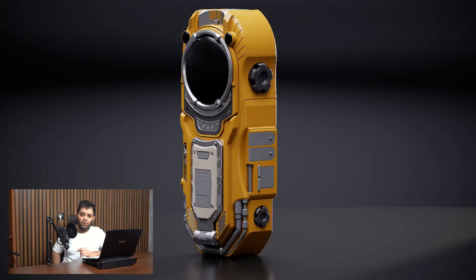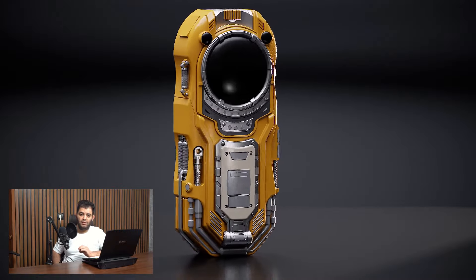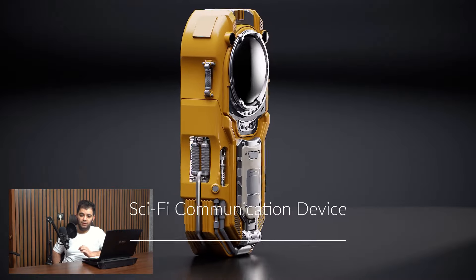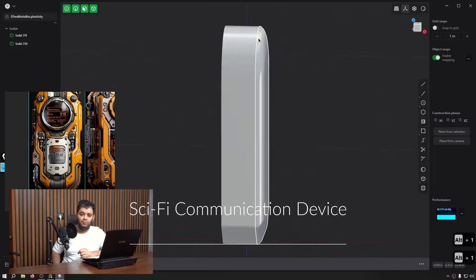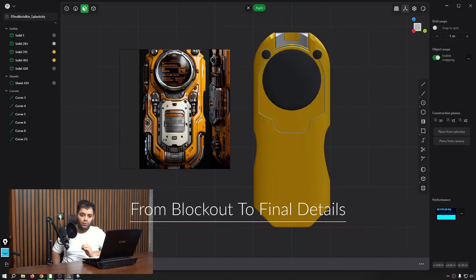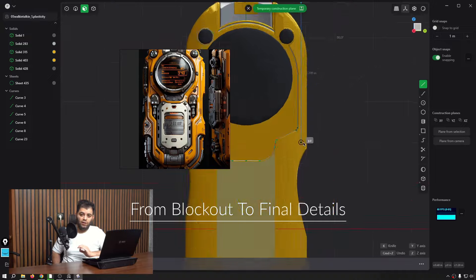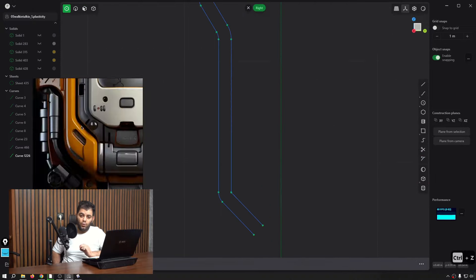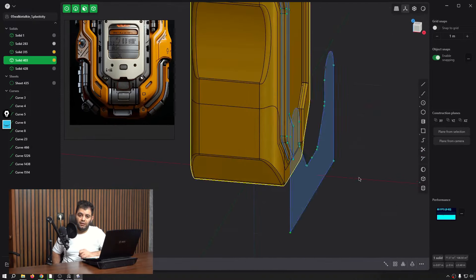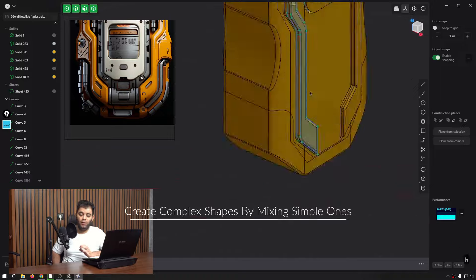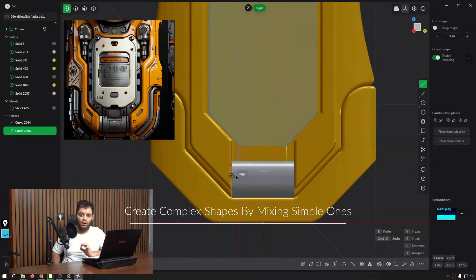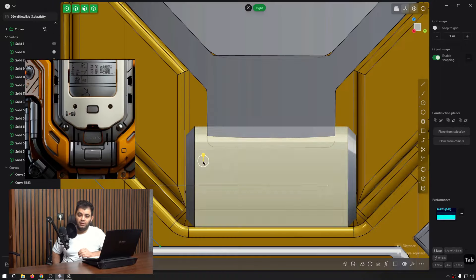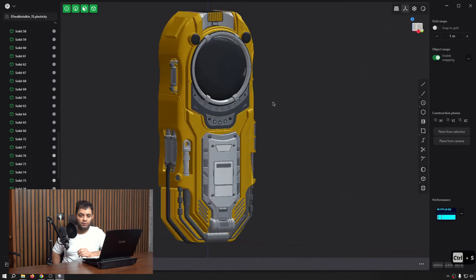Our first major project is a sci-fi communication device and we're going to use solid modeling and Boolean modeling to create that. Like always, we start with the major shapes and then work our way to the details. We learn how to create complex shapes by mixing simple objects, utilizing the concepts that we learned in the intro chapter.